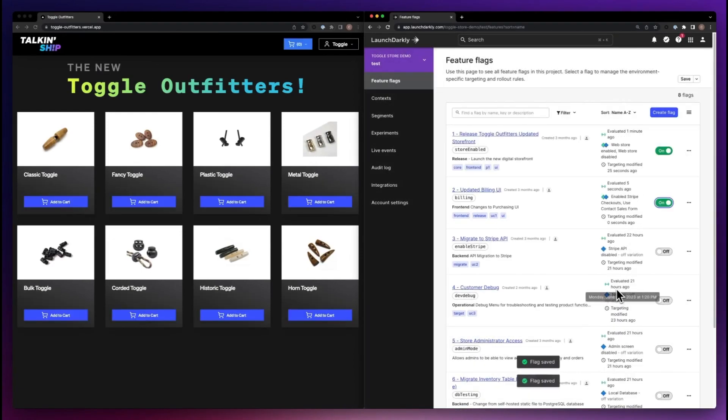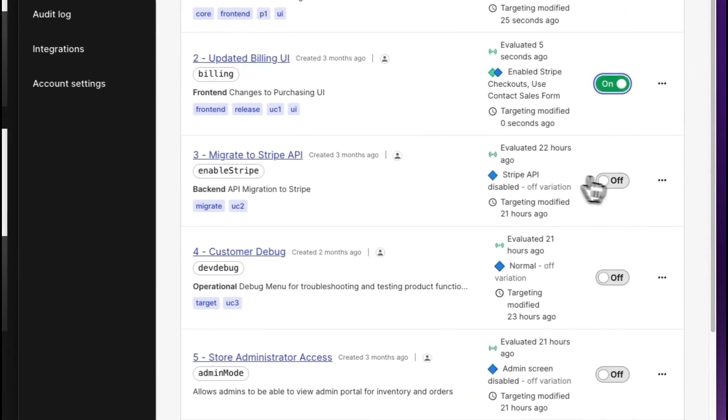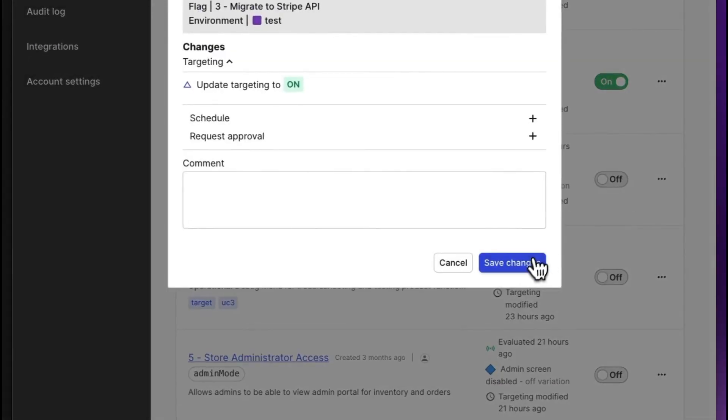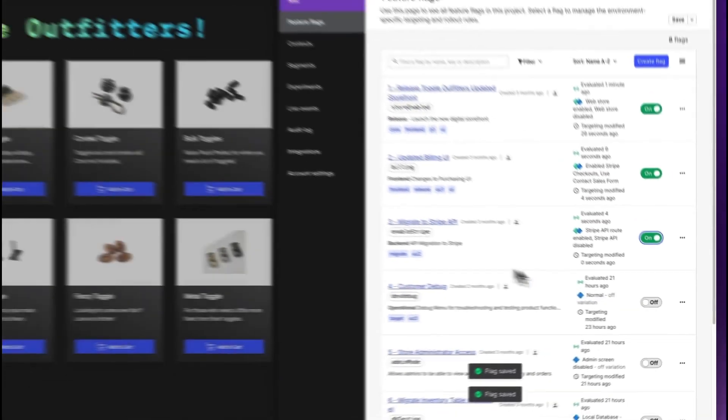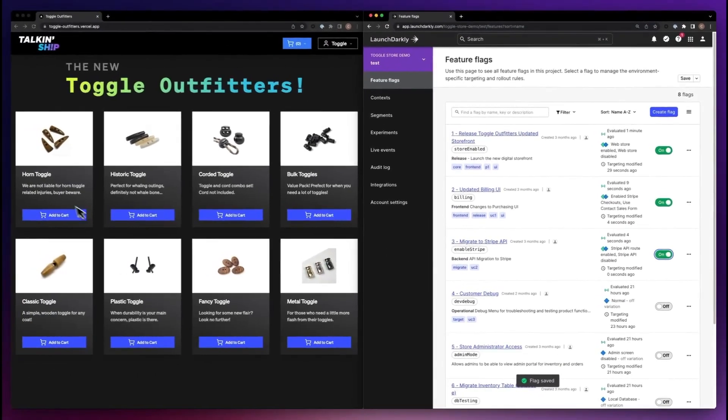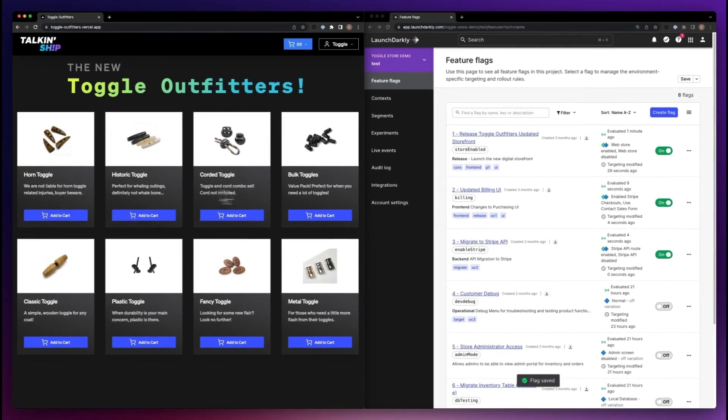Using these same principles, we can use LaunchDarkly to roll out new technologies. In this case, I'm adopting a new payment system API for my users.